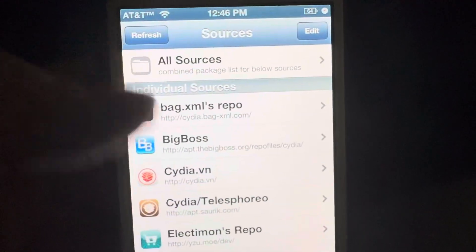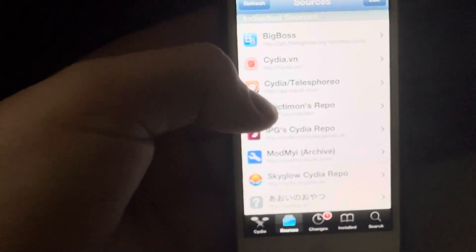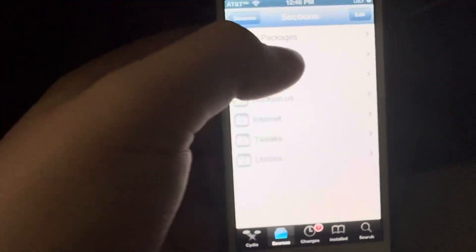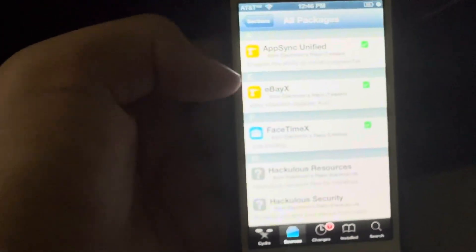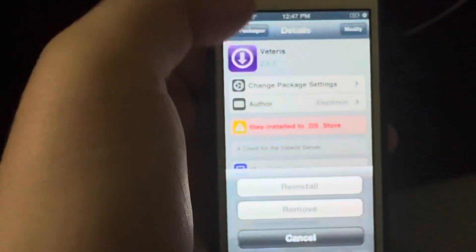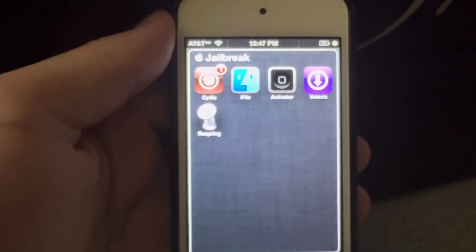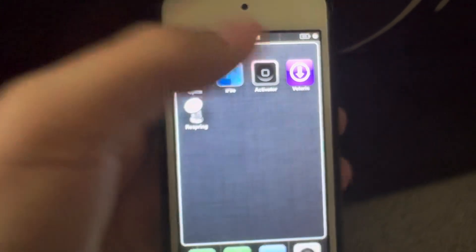Once you're finished, go into this repo, then All Packages. Look for Veteris, press Modify, then Install, and press Confirm. I'm not going to install it again because I already have it. Once you have Veteris installed, open it.